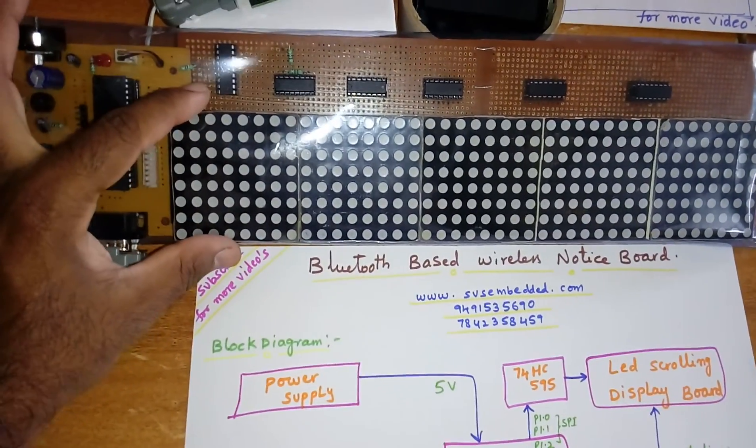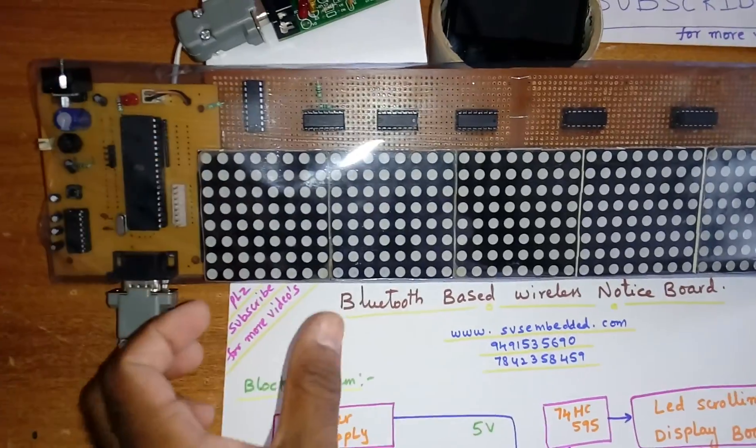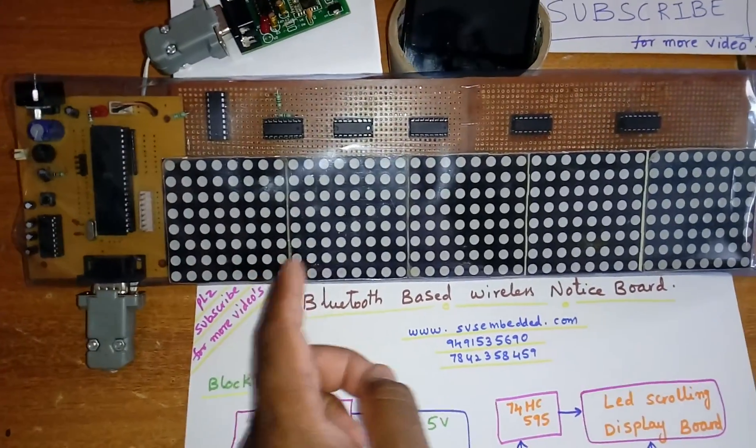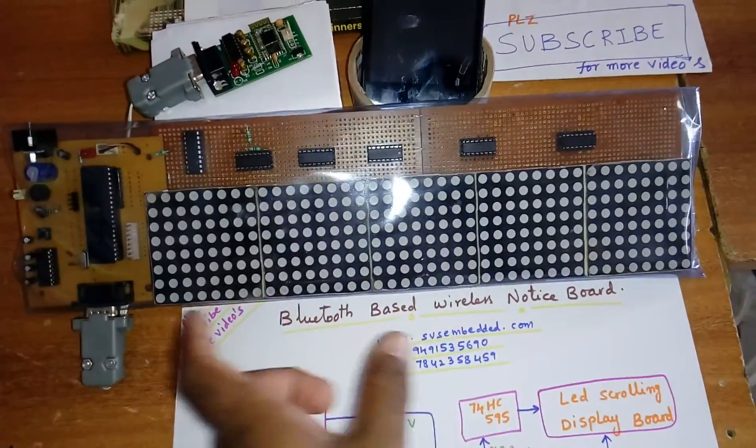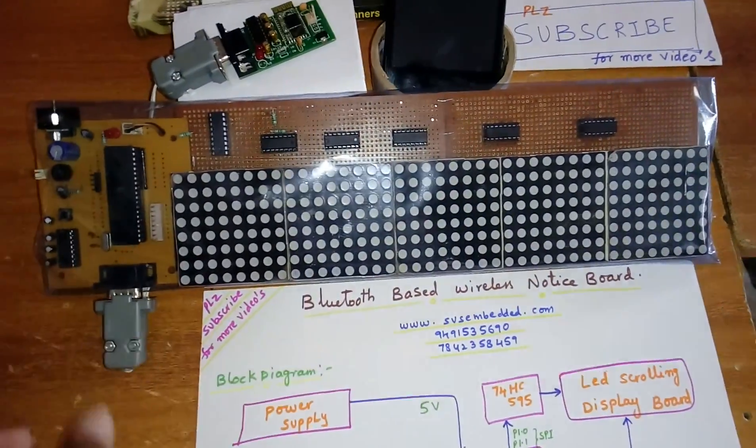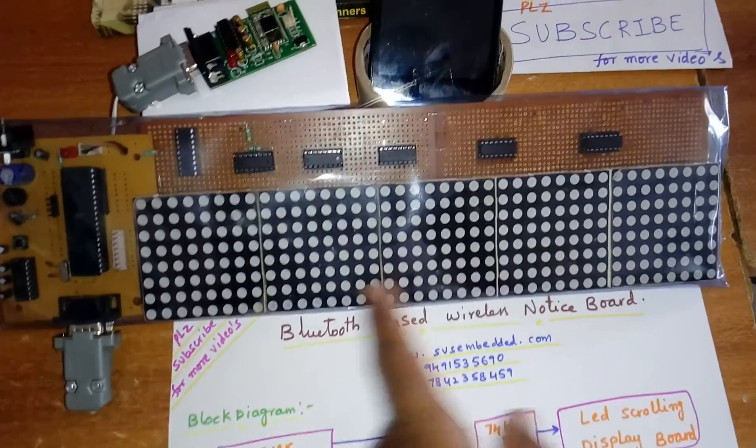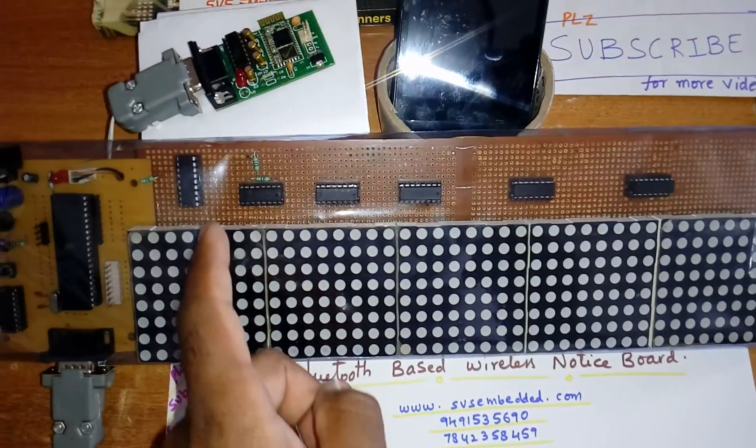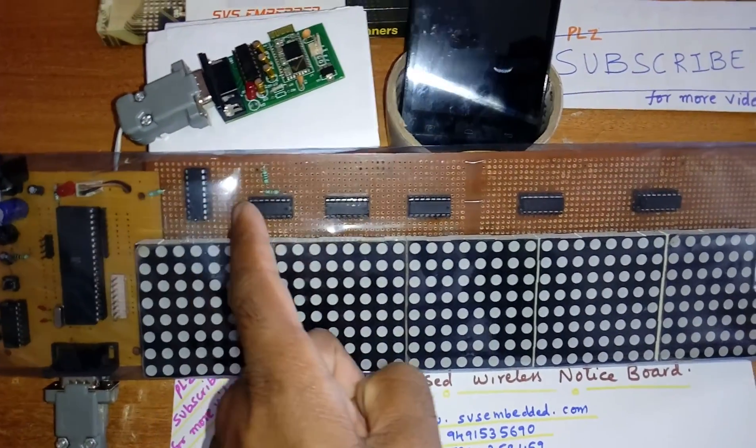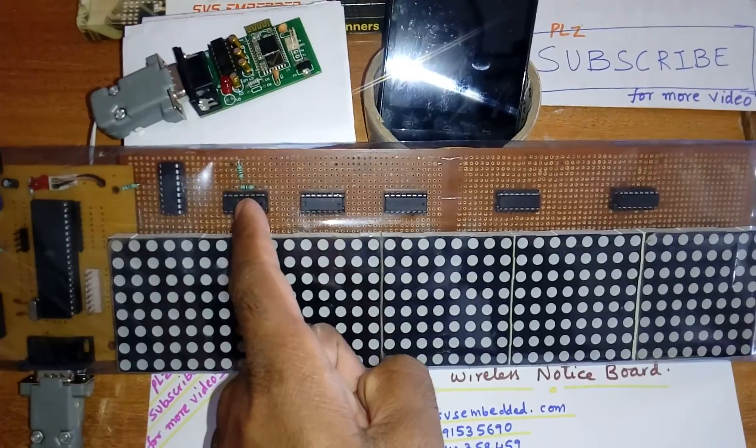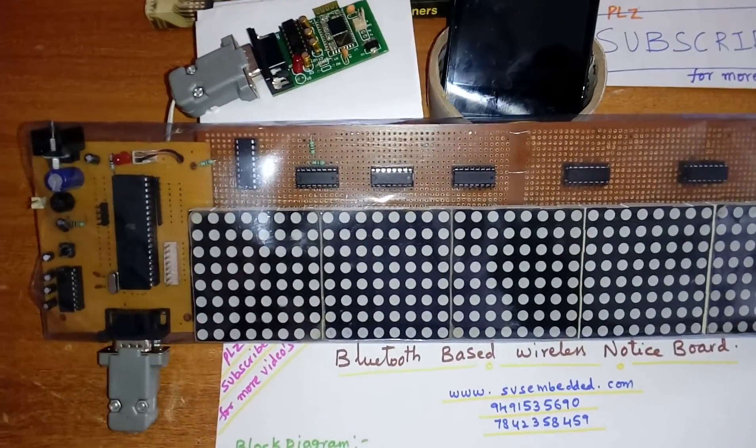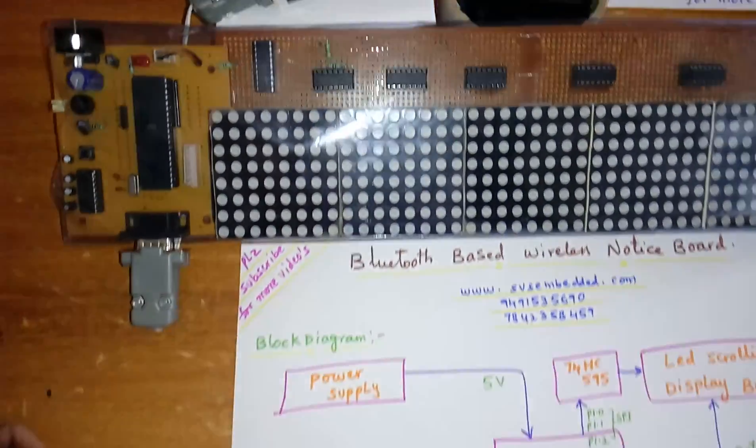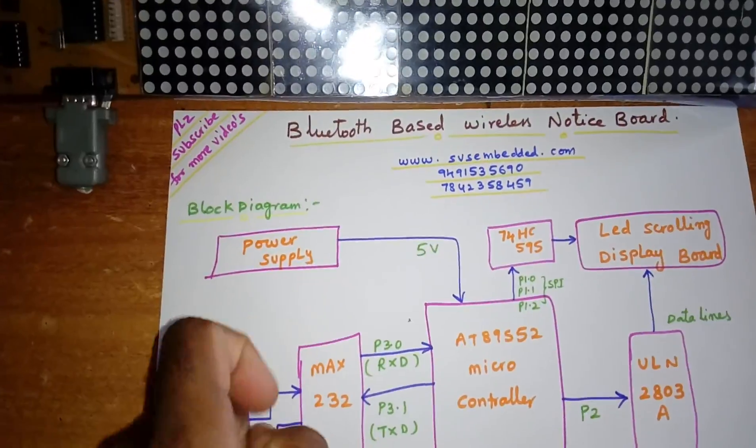It is 8 cross 8 matrix display board, 1 2 3 4 5 modules. We are sending the data onto the LCD using ULN 2803 driver IC and HC 595 line shifter.